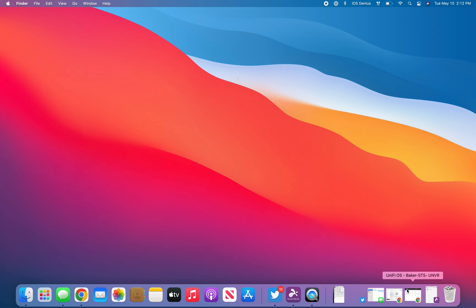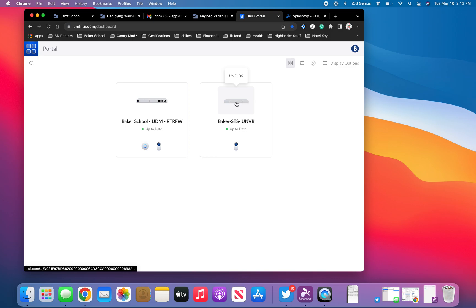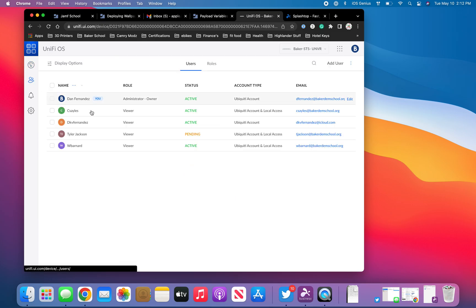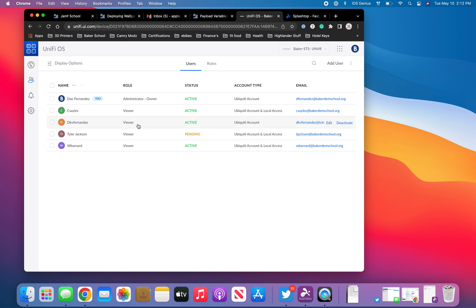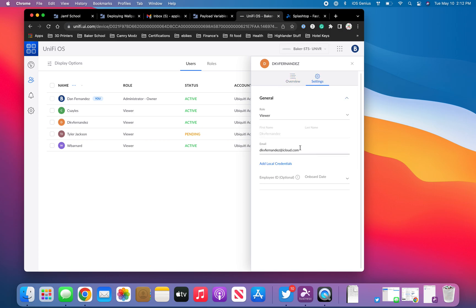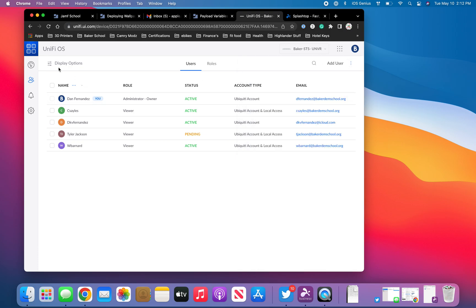So I'm logged in as admin. This is the UniFi OS. If I go to users, this is the user I'm logged into on the other computer — it's viewer access. If I go to edit and settings, it's under viewer. The only options I have are administrator or member. Member, as far as I know, is for Talk devices and AI. So viewer only.